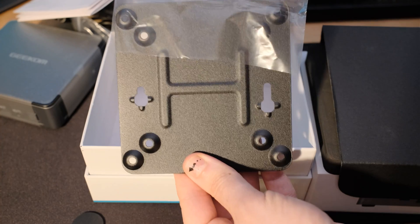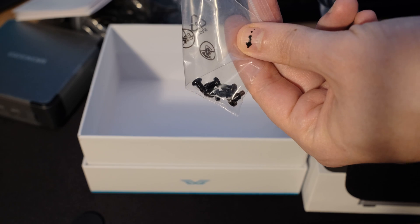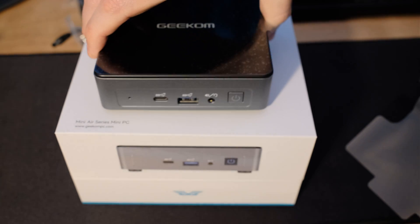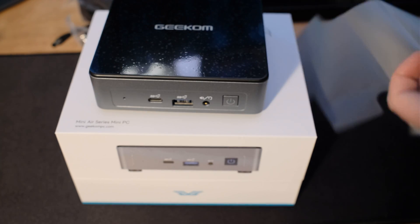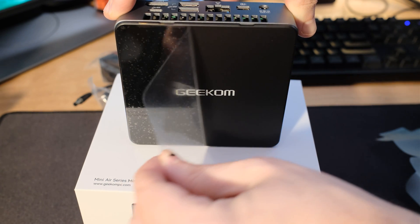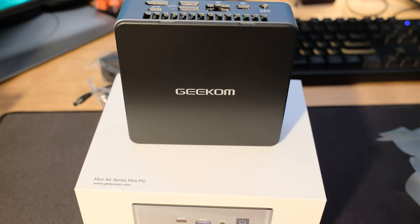Now this features the Intel N100 and that's one of the super efficient, very low power, six watts. Now wait till you see what you can do with this thing that's only six watts. So it's four cores, four threads, and those are the efficiency cores only.